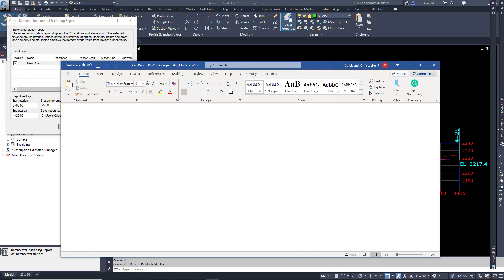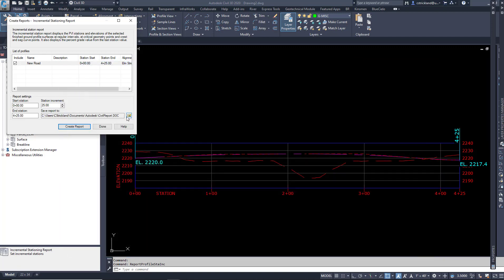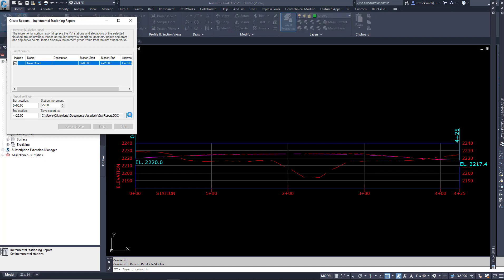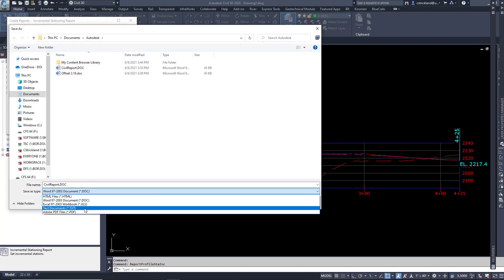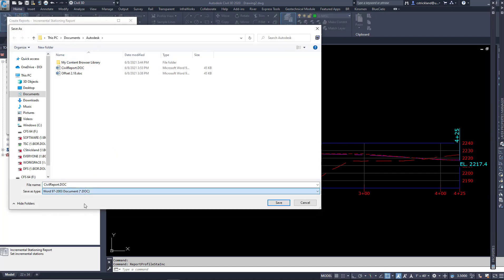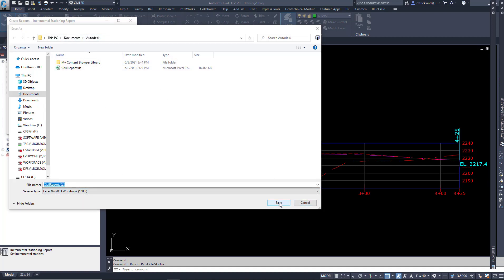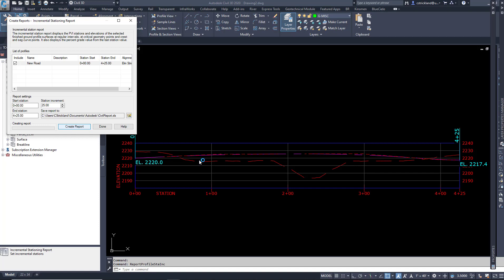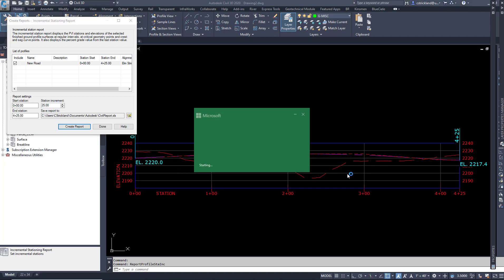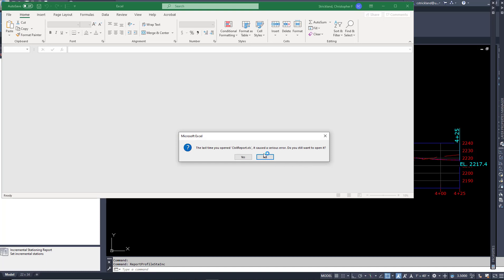But what I'd really rather have is an Excel one. So I can change that to Excel. It's going to name myself Civil Report. It's going to go in my same documents, Autodesk Subdirectory. I want to replace the one that I made prior. I'll create a report. And you can see something small like this generates pretty quickly.